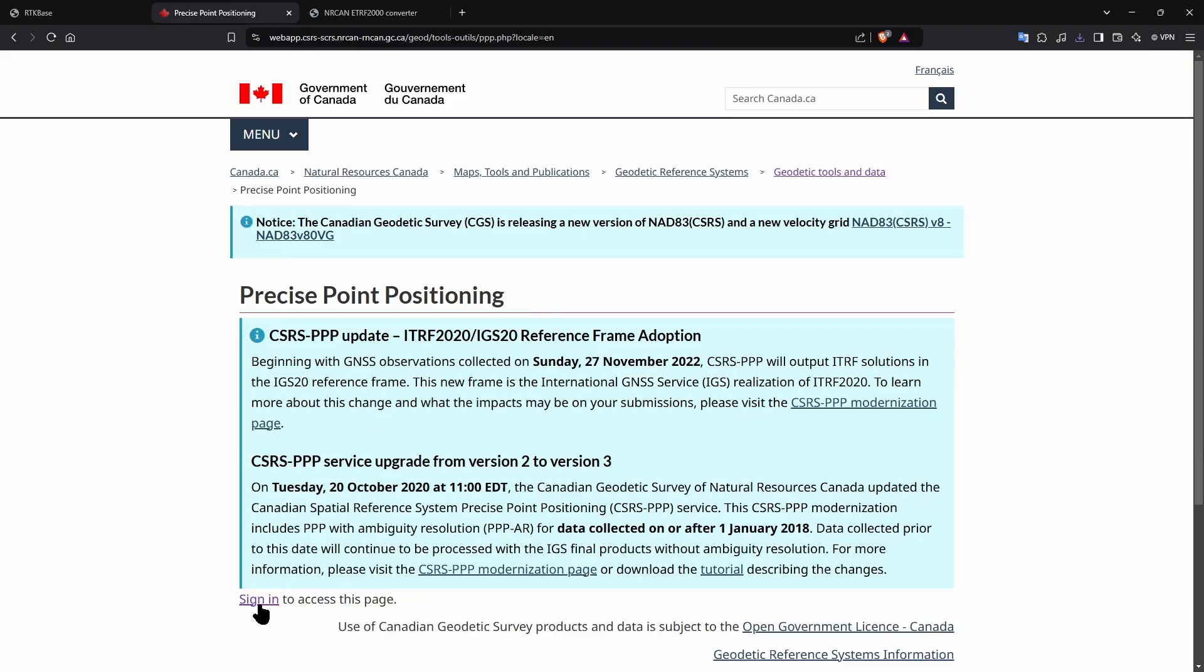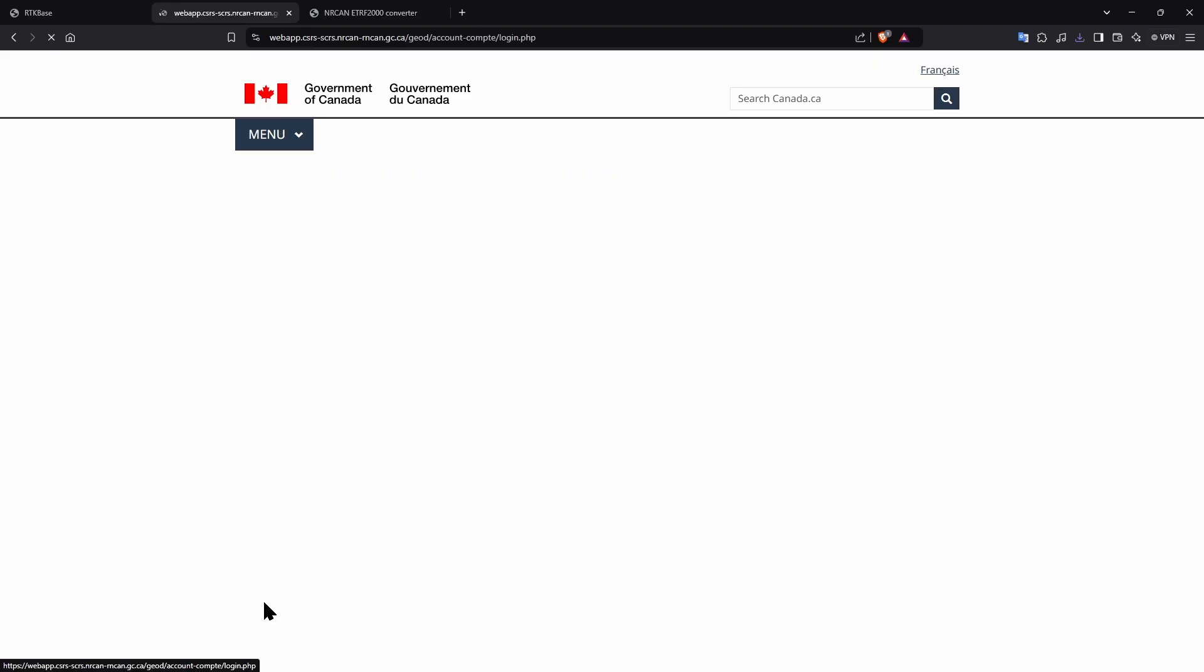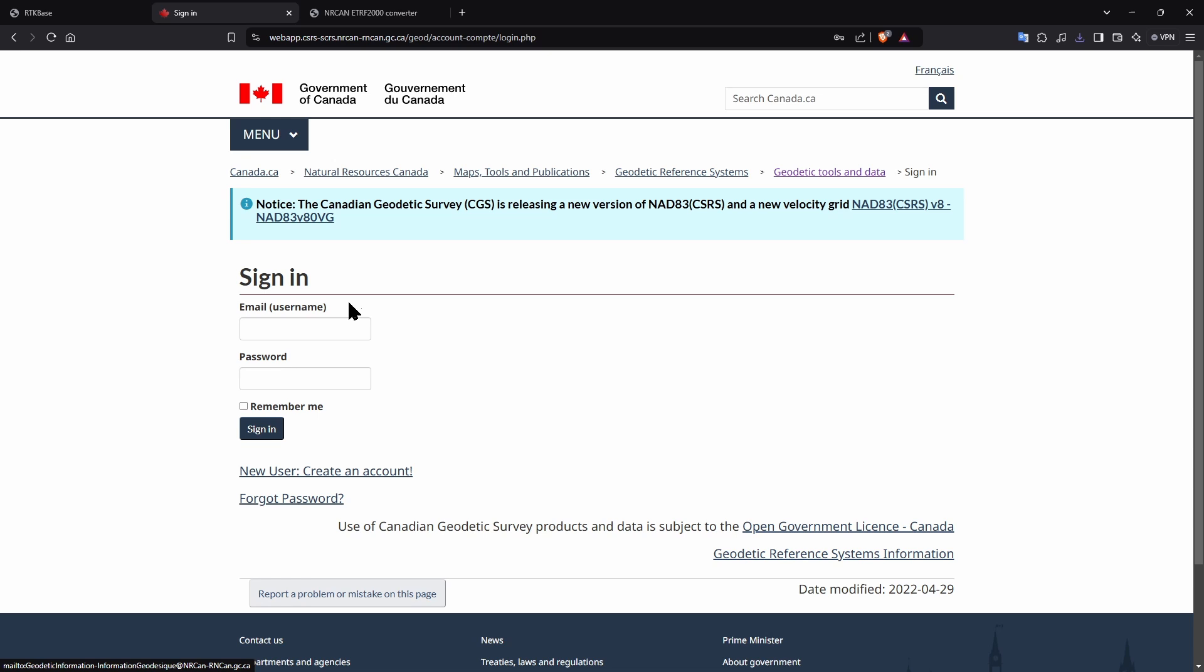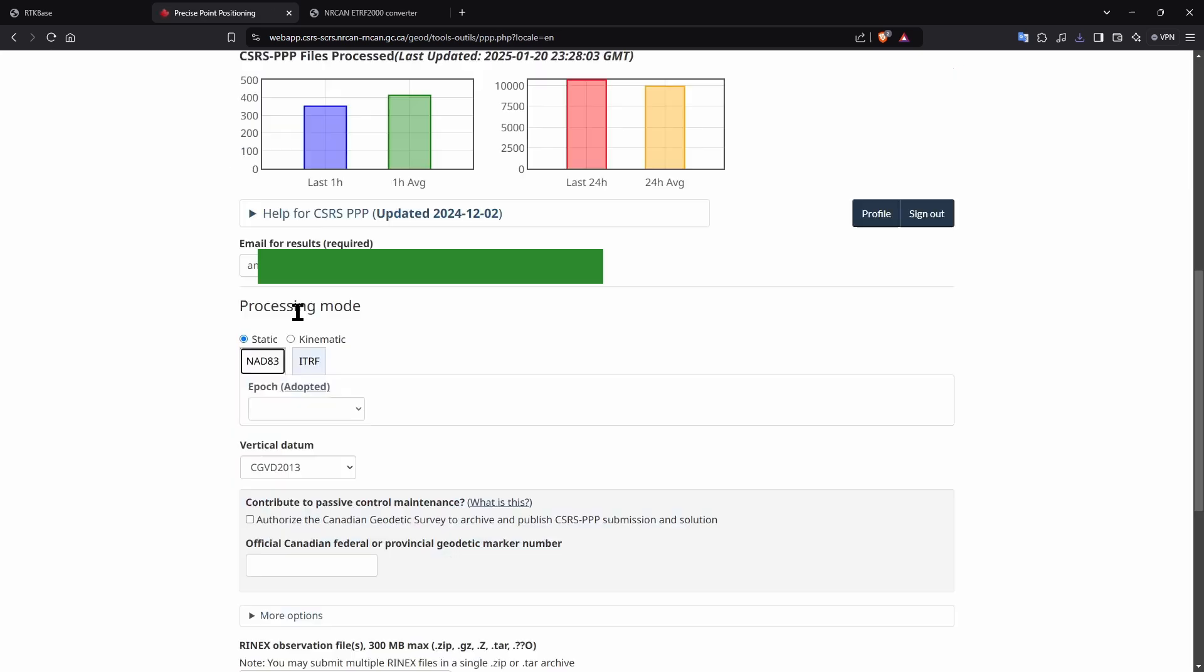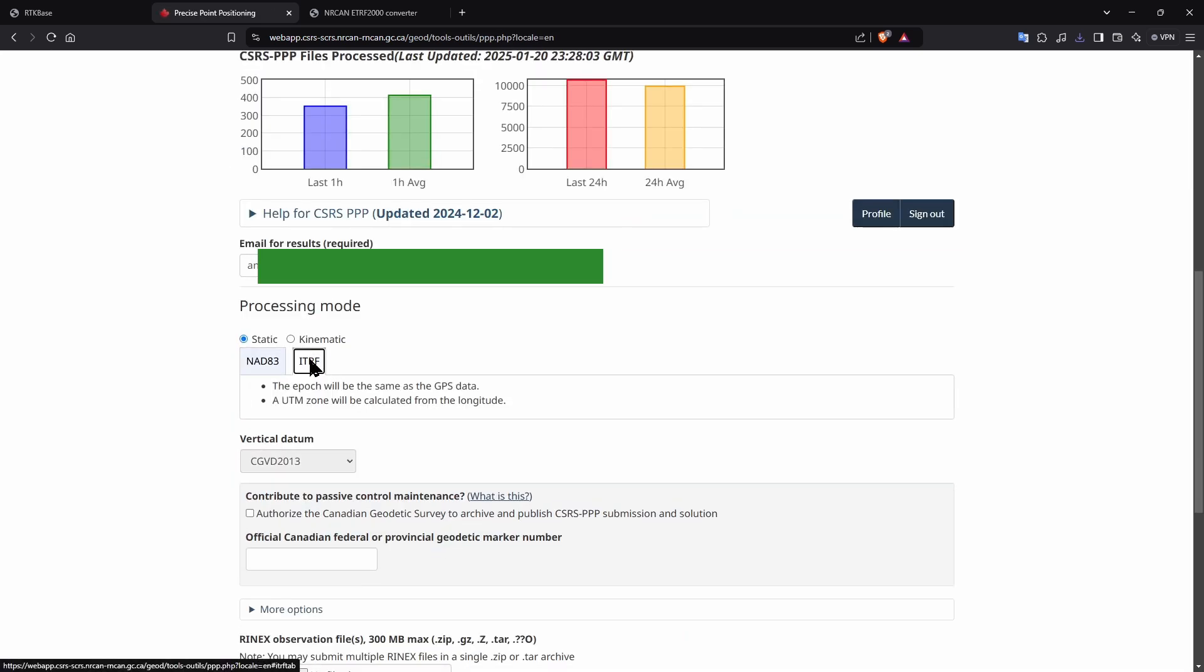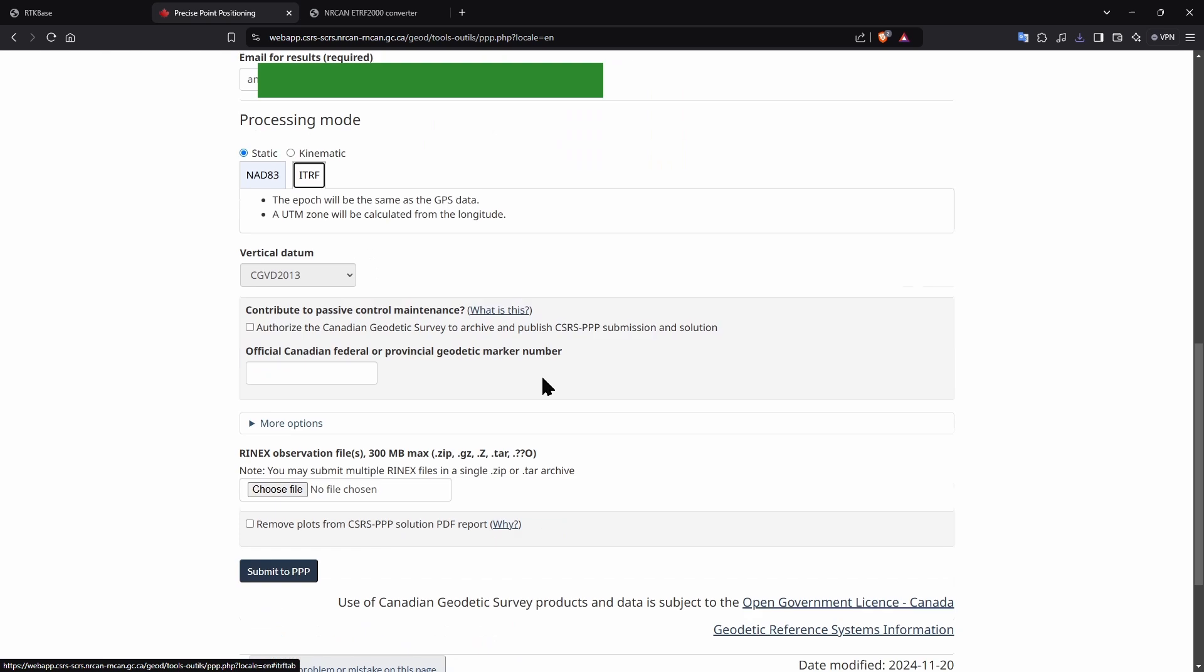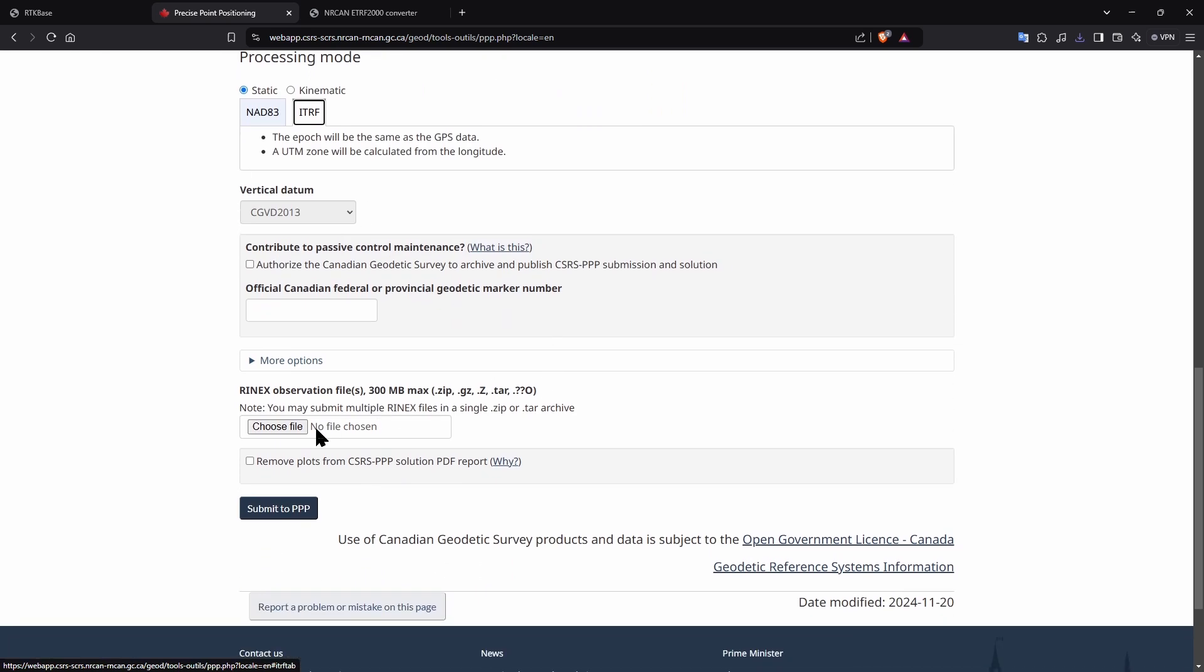You will then switch to the nrcan website where we will send our file for processing. You will need to create a free account here if you don't have one. Once that's done, log in and select static and itrf and then upload your file as shown.